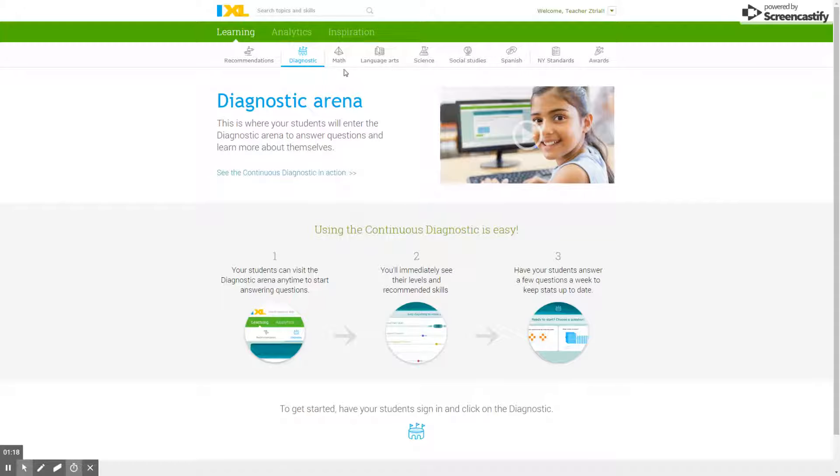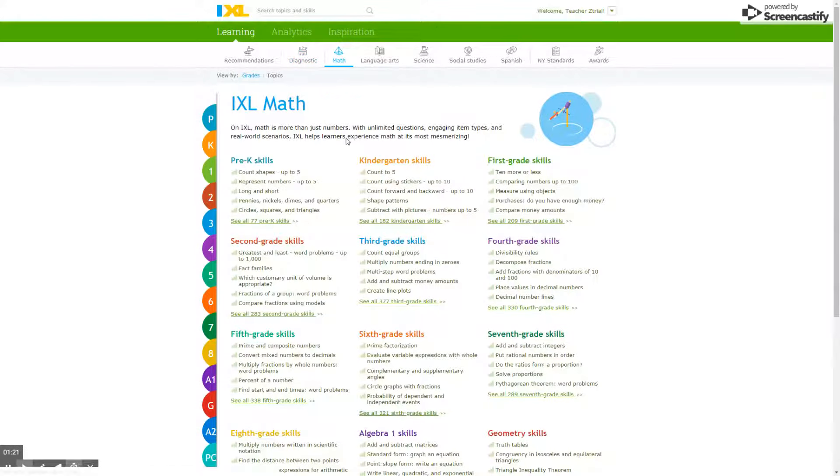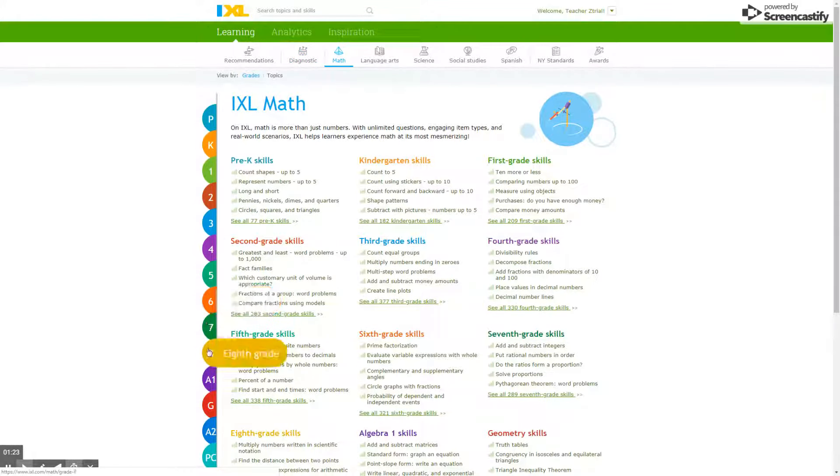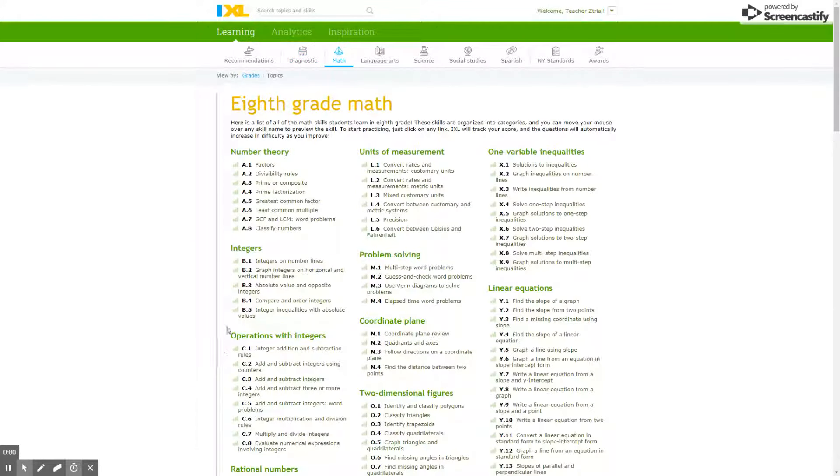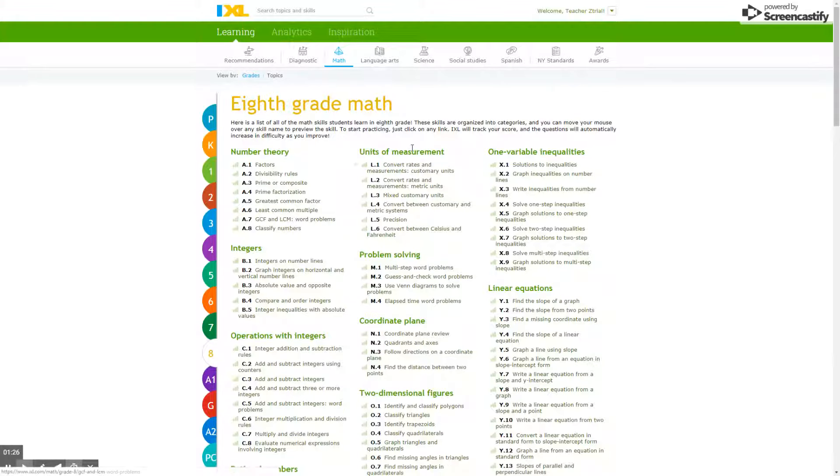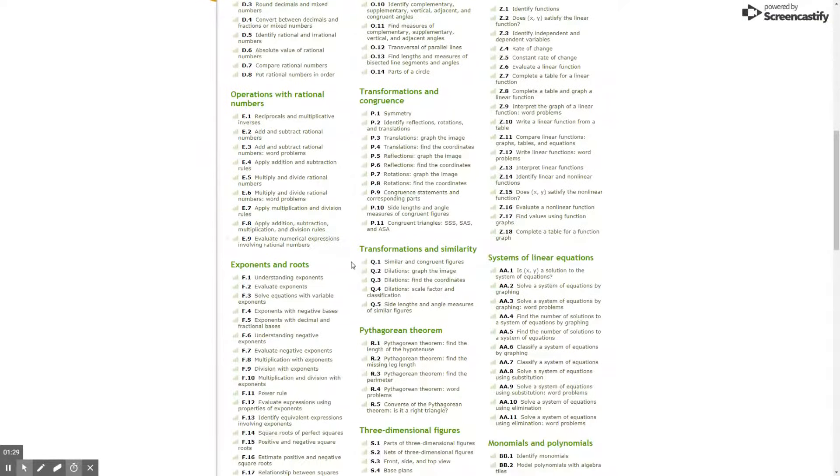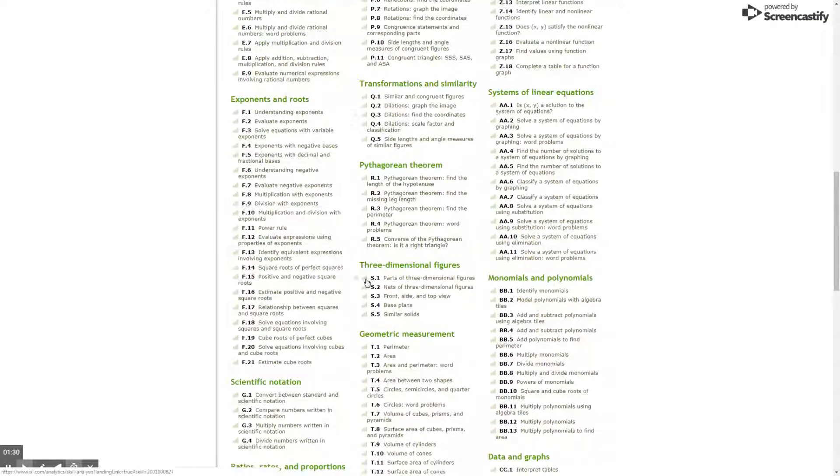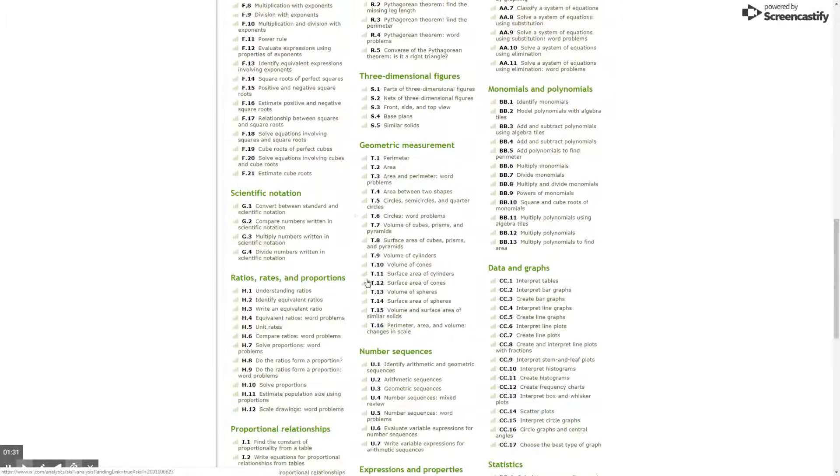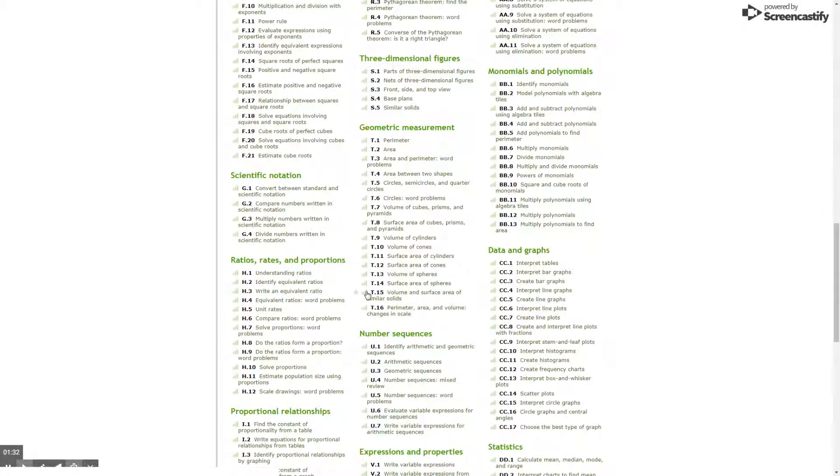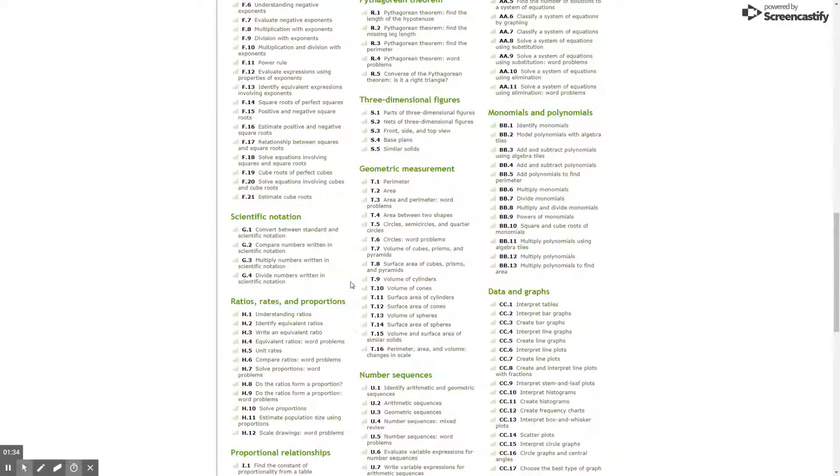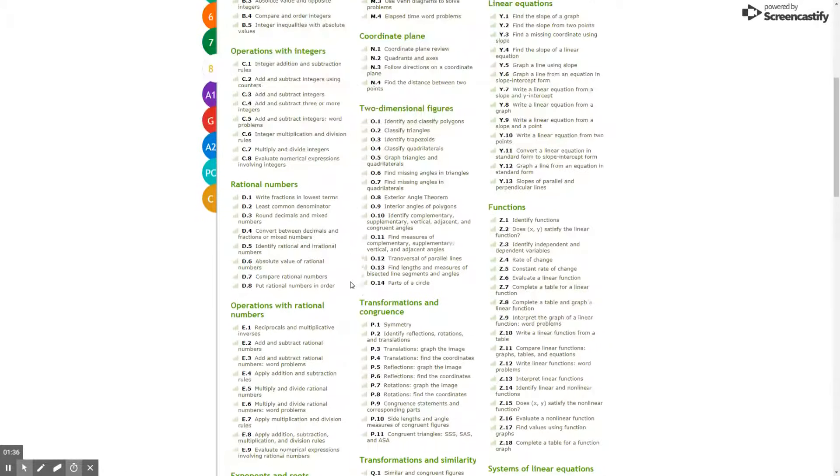Speaking of math and language arts, the next tab is math. These are divided out by grades, so if you're in eighth grade, you'll have all their tasks. As you can see, there are a lot of them. In the next video, we'll talk about how to assign these tasks.